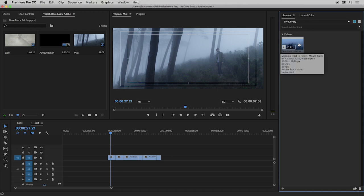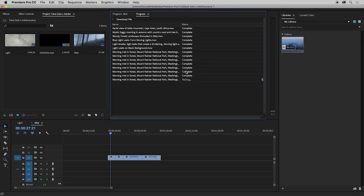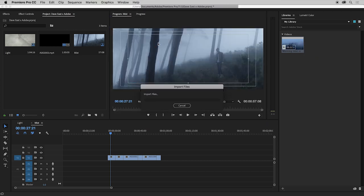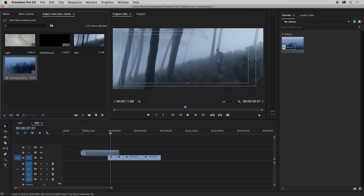And all I have to do is right click this clip and say add to project. Now it's adding to project. It's going to import the file. Here it is in my project. I'm going to take this clip, drag it directly down into my timeline.